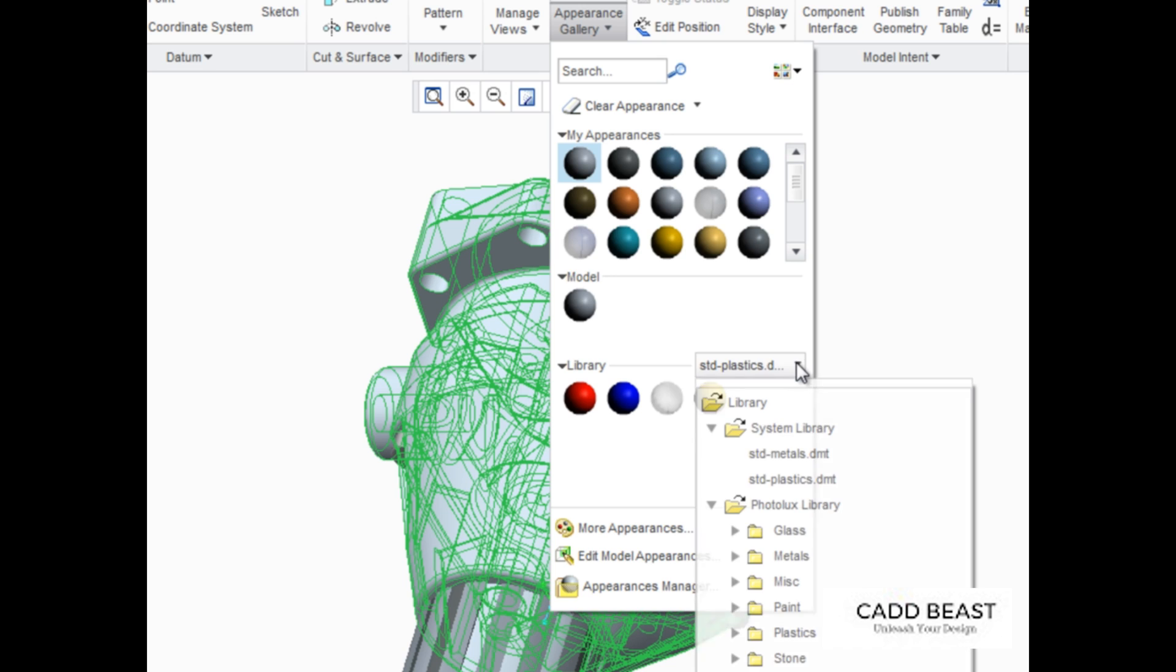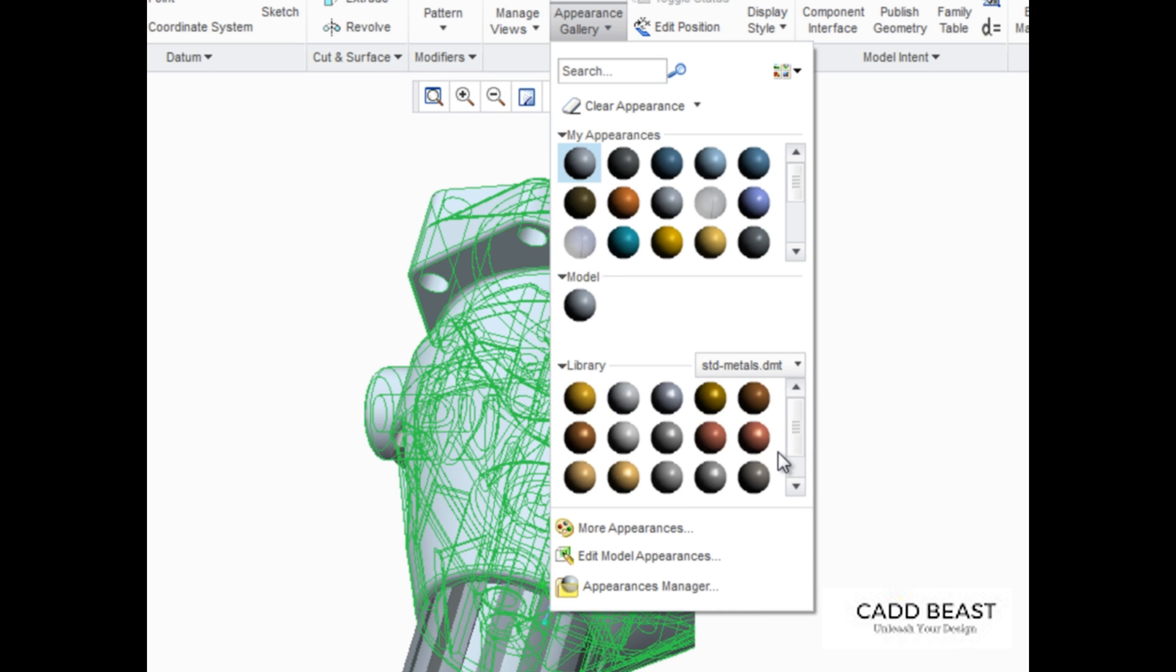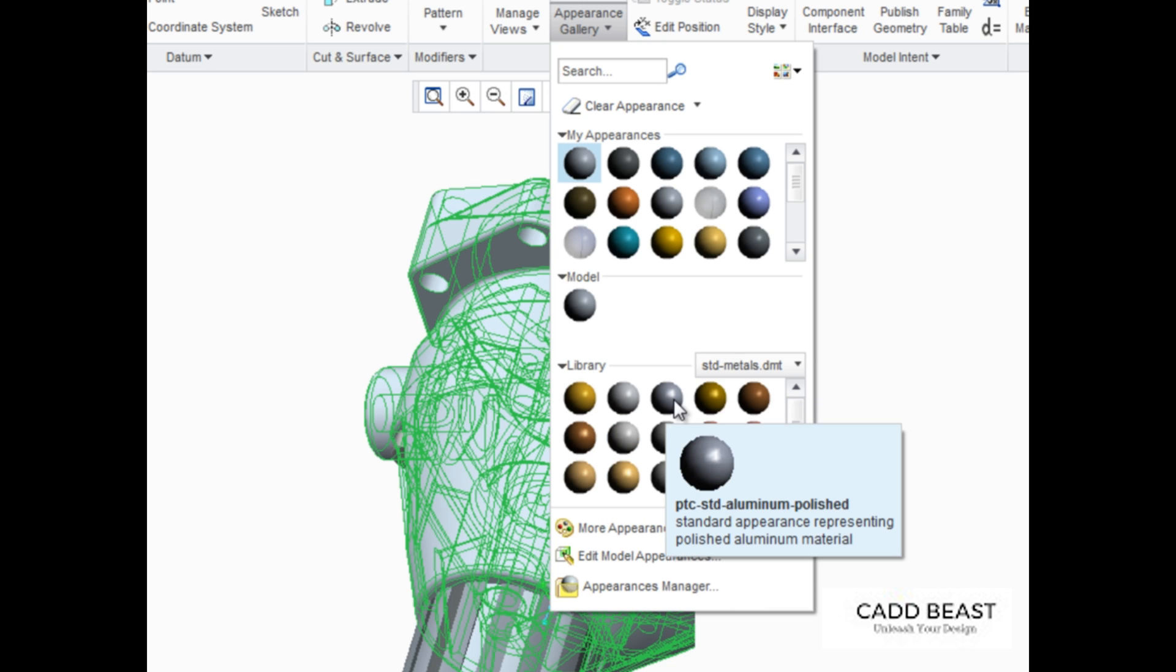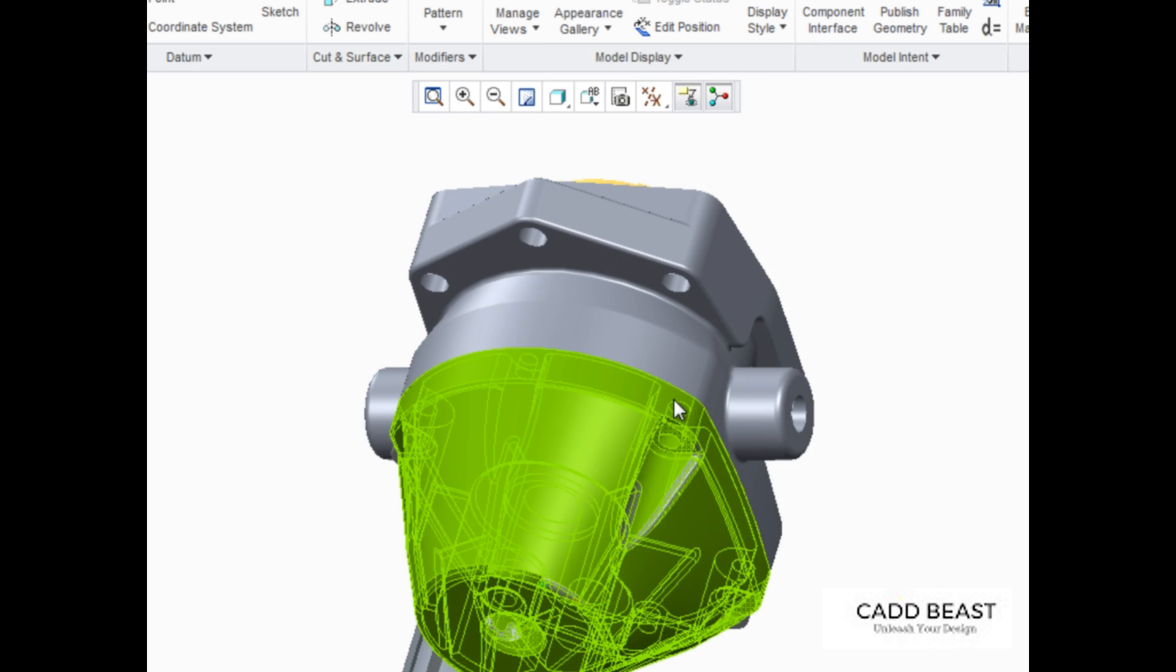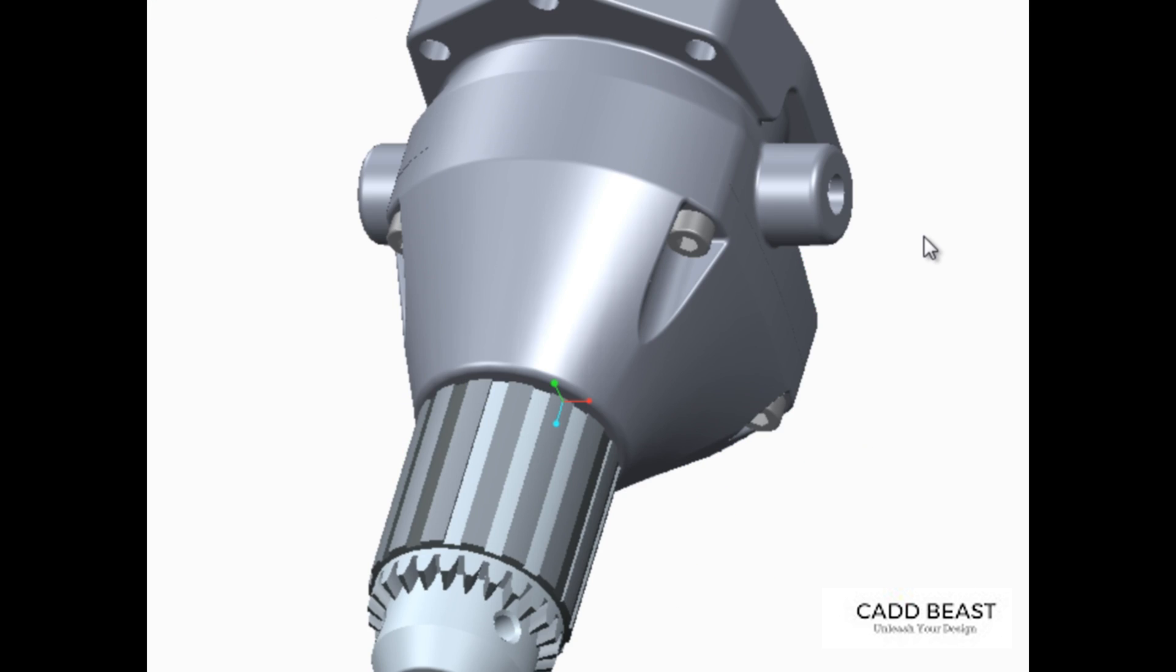For these models, you'll activate the Standard Metals group and select the appearance named PTC Standard Aluminum Polished. As soon as this is done, that appearance is automatically applied to the two selected components.